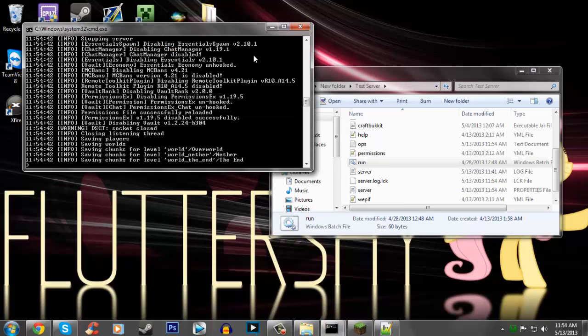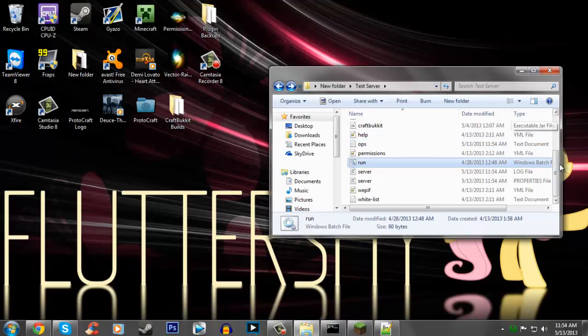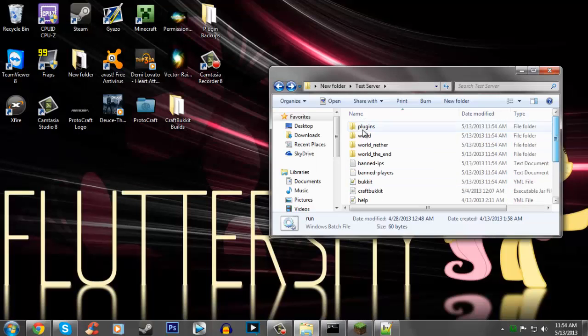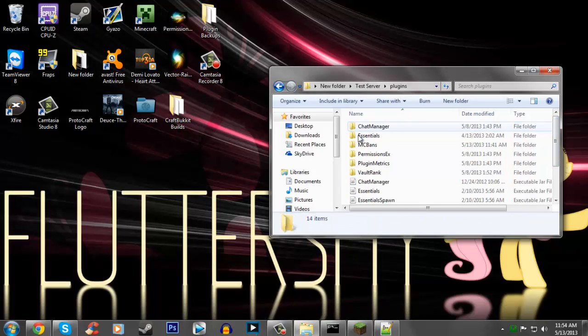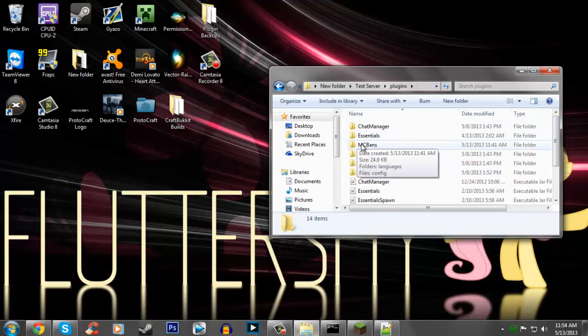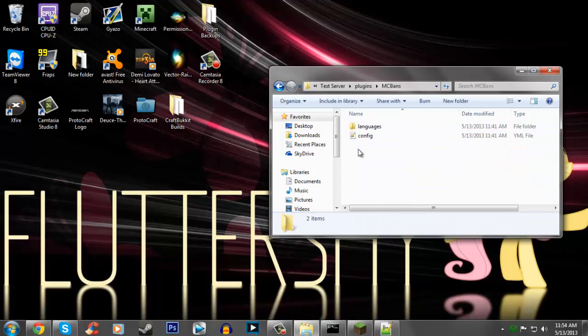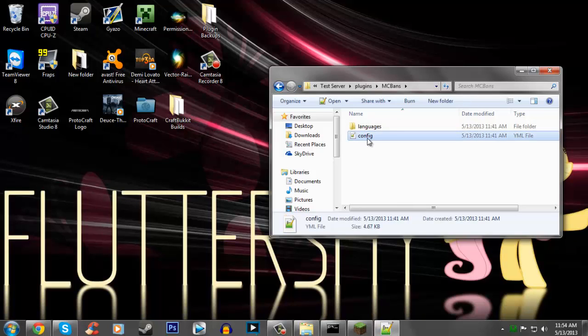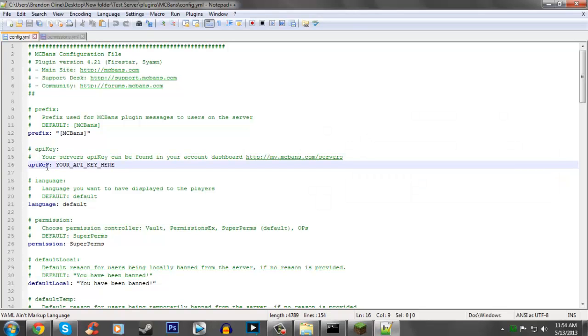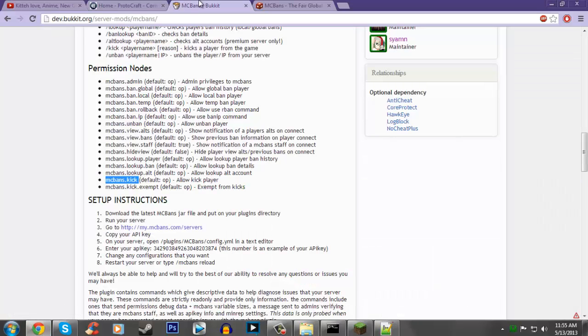Stop. MCBans is now loaded. Go to the plugins file and open up the MCBans folder, and open up config. Pay attention to right here, it says your API key. This is important, we are going to need this.